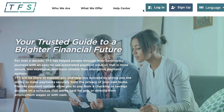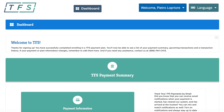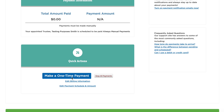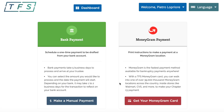To do this, you'll first need to download your MoneyGram card. Log into your TFS account. Once you're at your dashboard, scroll down and click on the blue Make a One-Time Payment button. On this page, scroll to the red Get Your MoneyGram Card button and click.